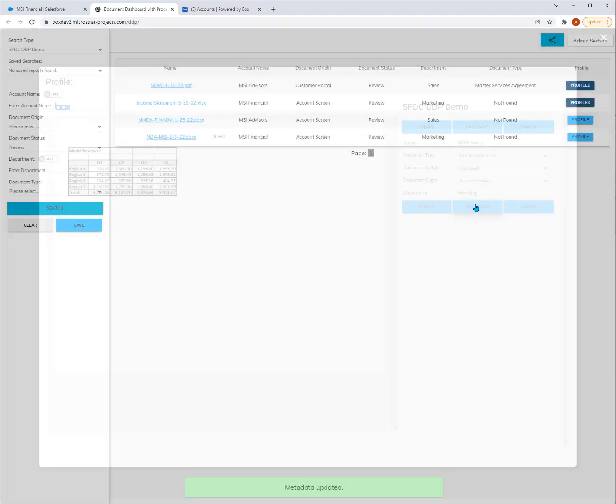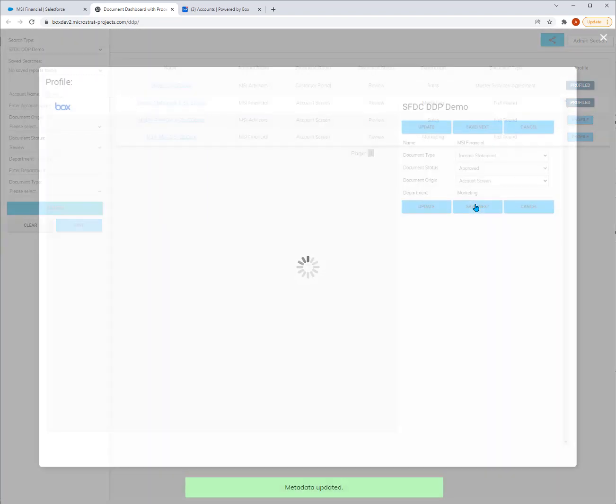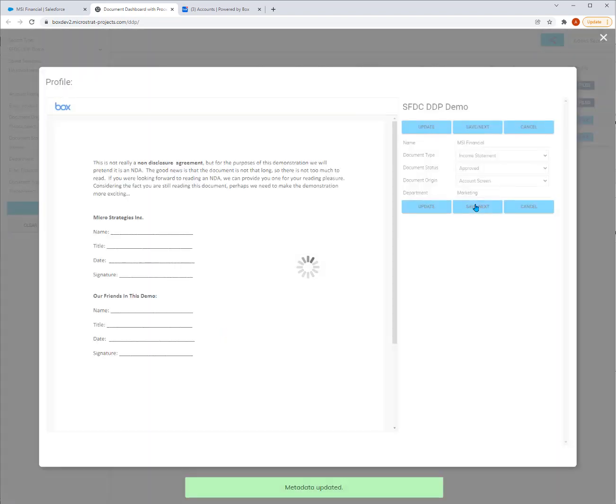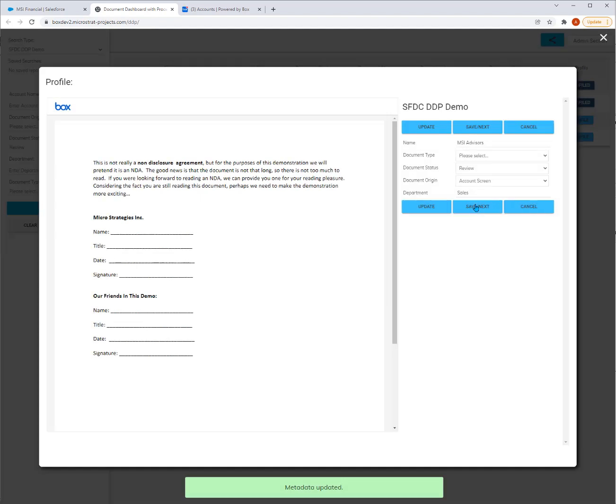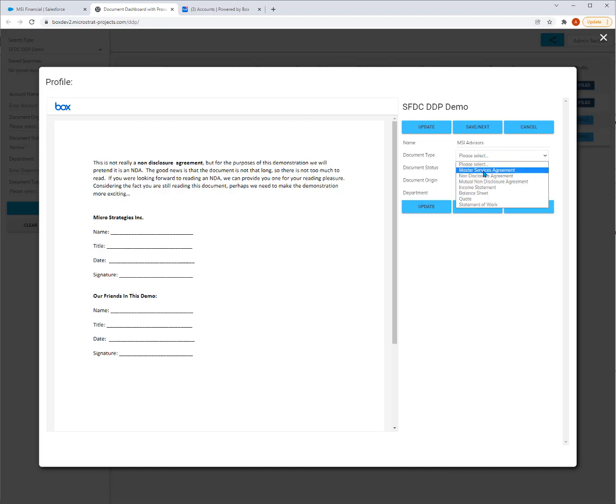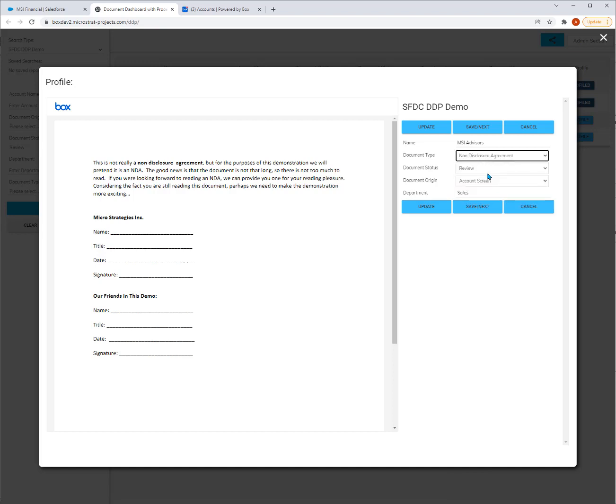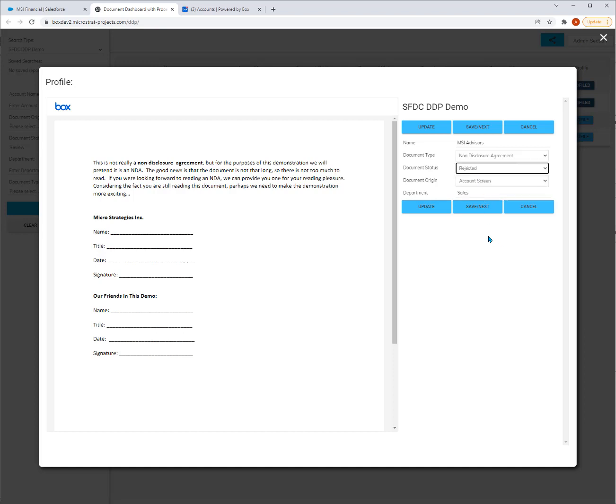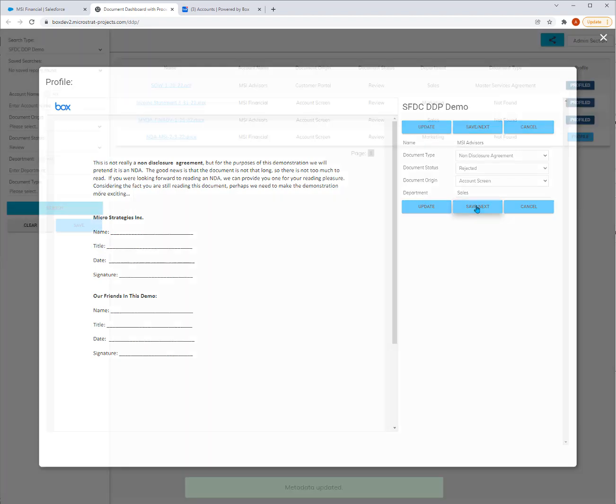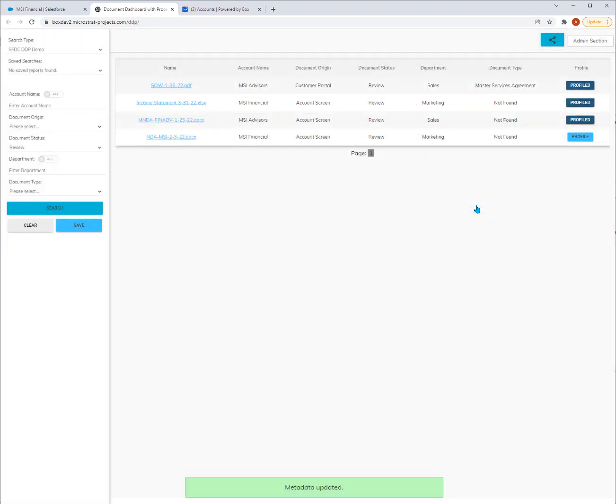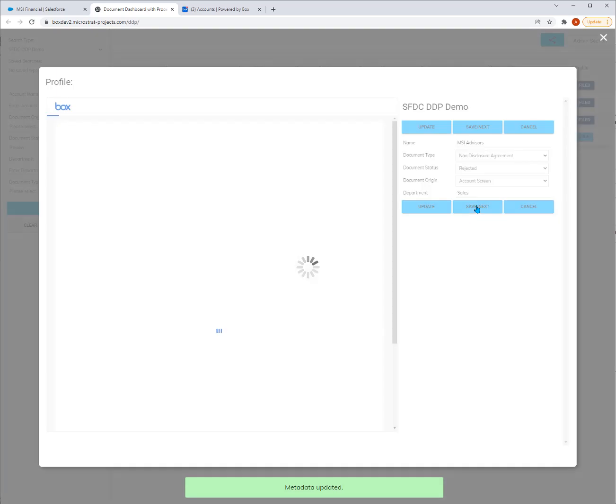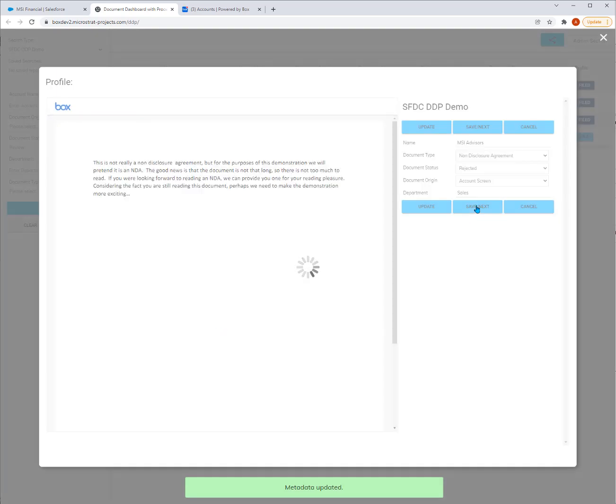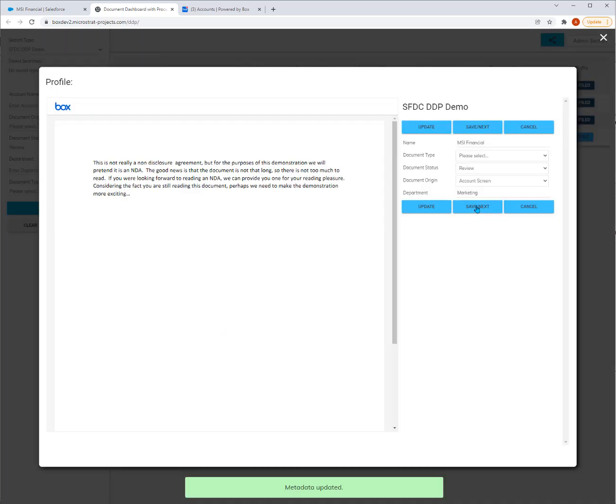Up pops the next document. This particular one has no doc type, but I'm looking at it. While it is a non-disclosure agreement, it's not a fully executed one or the correct one. So instead of approve, I'm going to say Rejected. By virtue of hitting Reject, and this varies by solution, but in this case Reject will automatically kick off a workflow for somebody to take a look at that document simply by rejecting it.